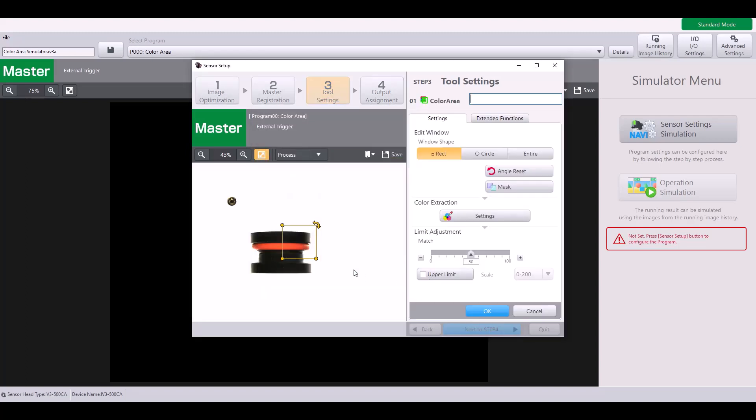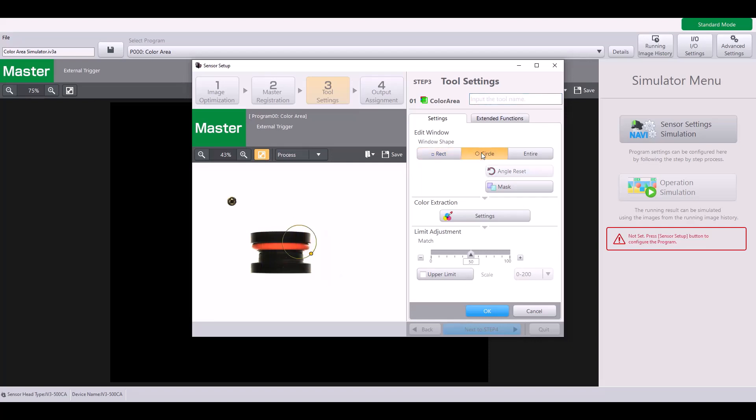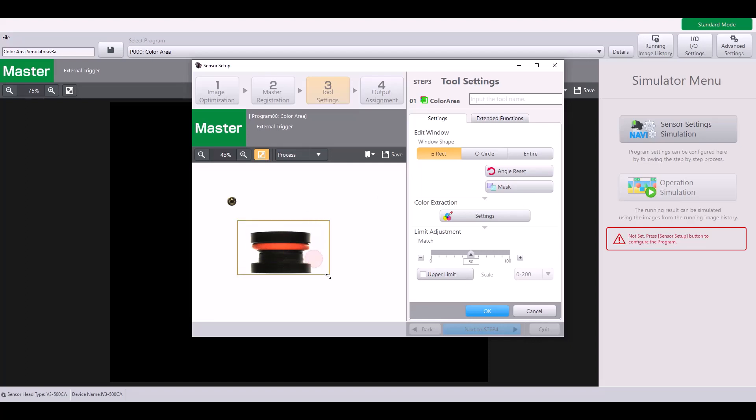You'll notice it gives me a box on my screen and this is just my tool window. I can also make this a circle or I can make it the entire field of view if I want to look for a specified color within this entire area. But for my example, I'm going to specify a rectangle because my part will always be in this general area.